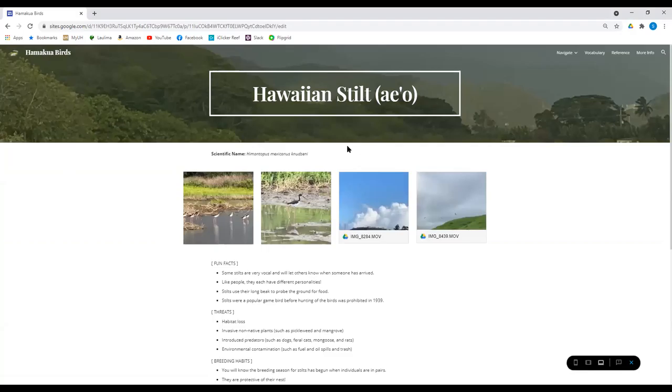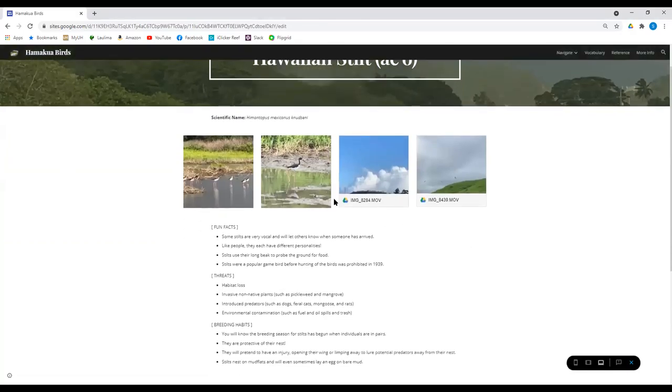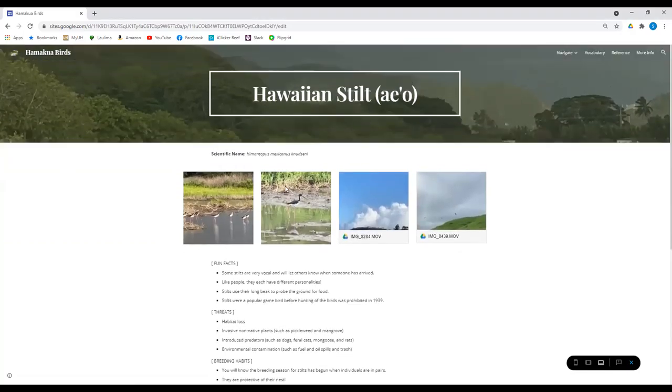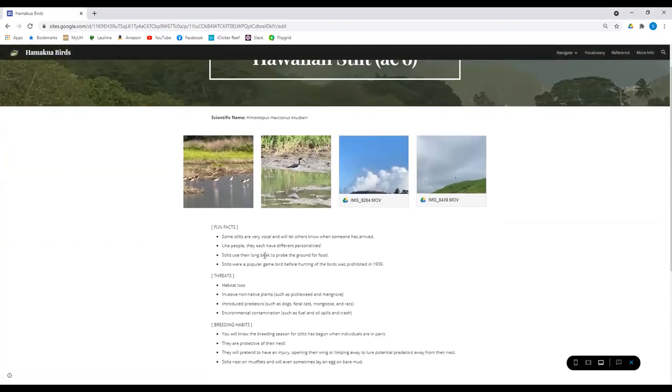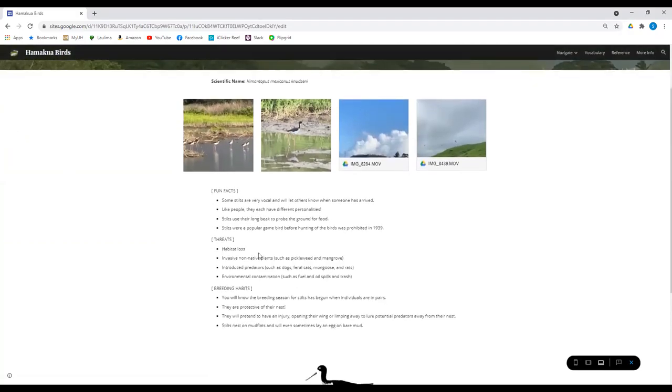And it'll take us to this nice information page that we made. So you can see some pictures of the ae'o. See some fun facts about it. Like they were a popular game bird before the hunting of the birds were prohibited in 1939. They're very vocal.